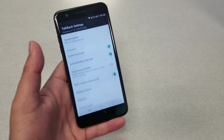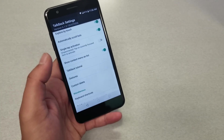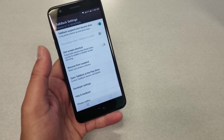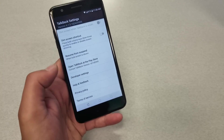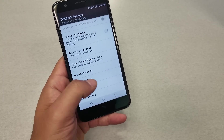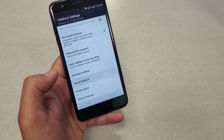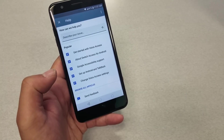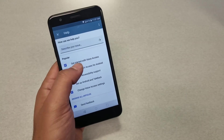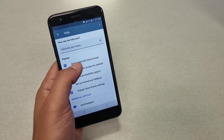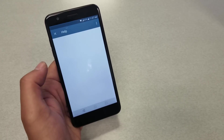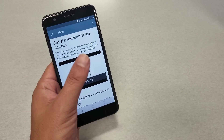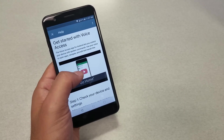After suspending TalkBack, we can use the phone much easier. We need to scroll down to Help and Feedback. Hit Help and Feedback, and the first option is 'Get started with voice access.' Go ahead and hit on this one and that should take us to YouTube.